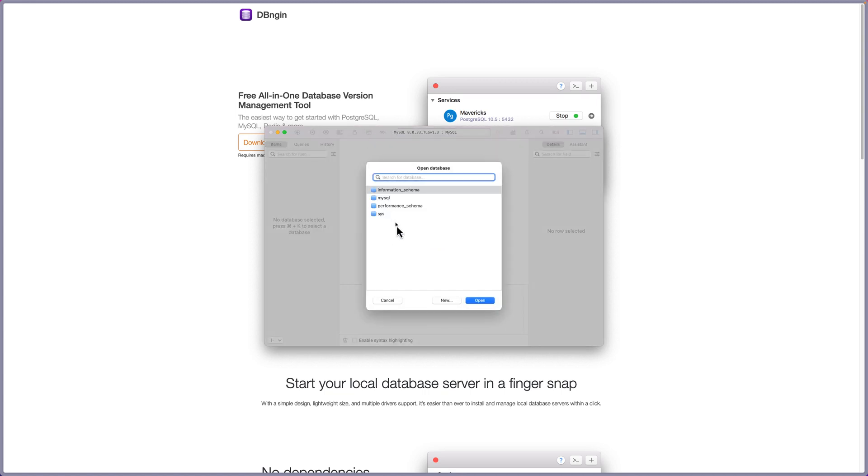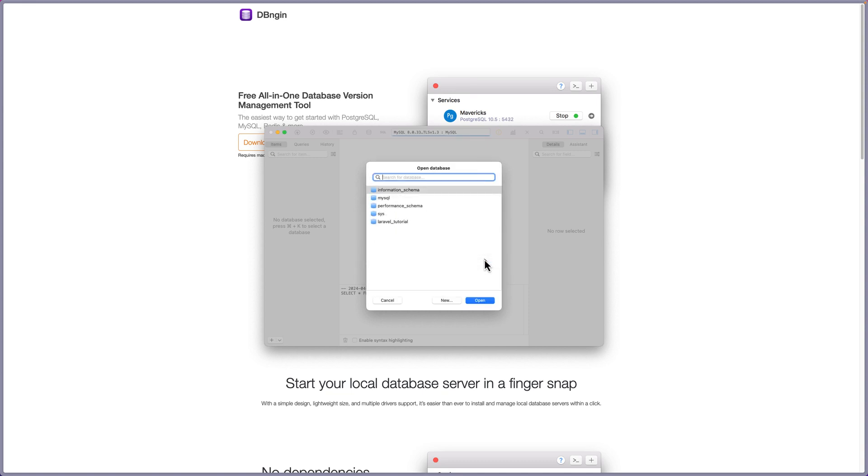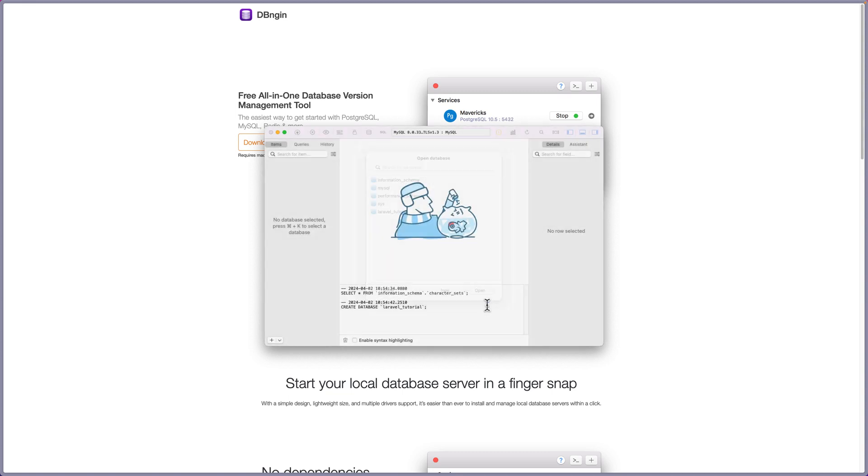We have the default databases. I'm going to create a new database and say laravel underscore tutorial. Let's click OK and open this one.